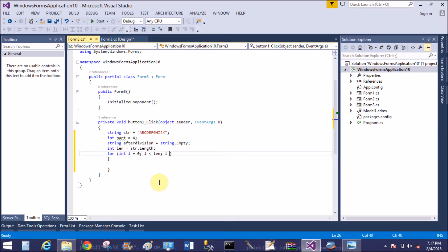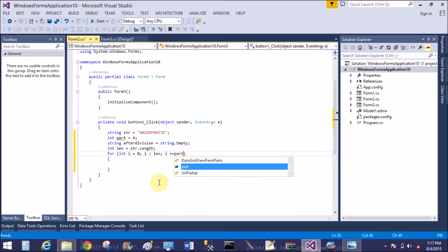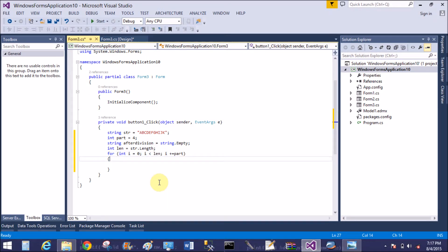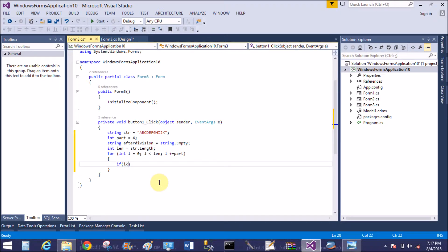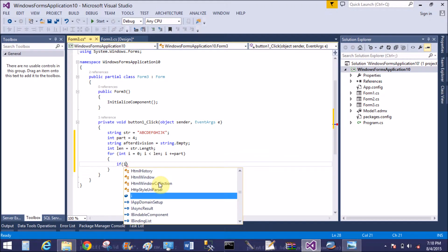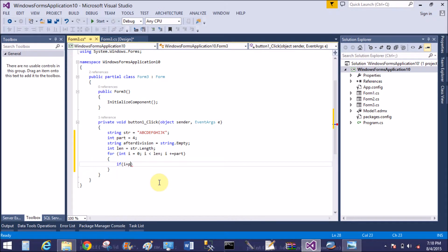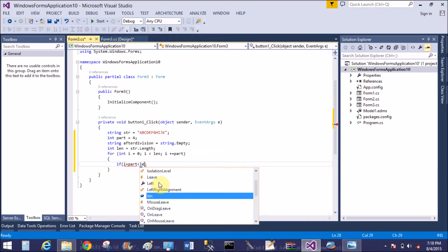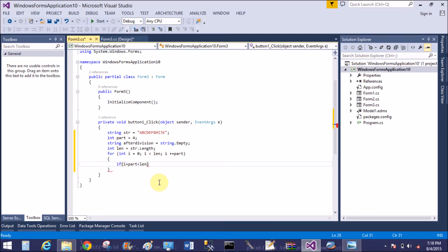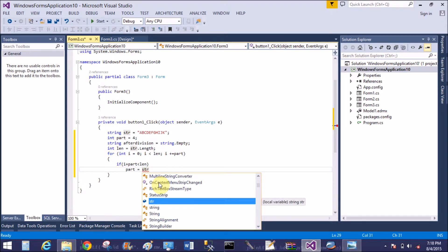The length is ten. So i equals zero, and i is less than ten, and i is incremented by 'part' — that means incremented by four each time. So first time i equals zero, second time i equals four. The condition checks: i plus part is less than length.